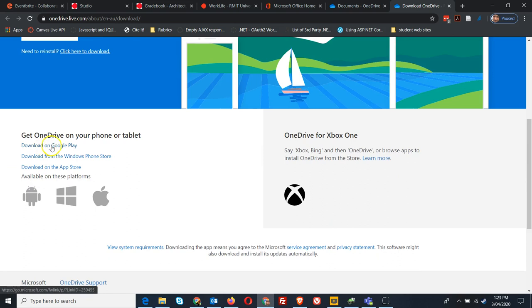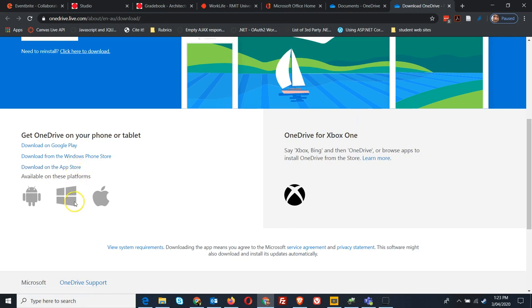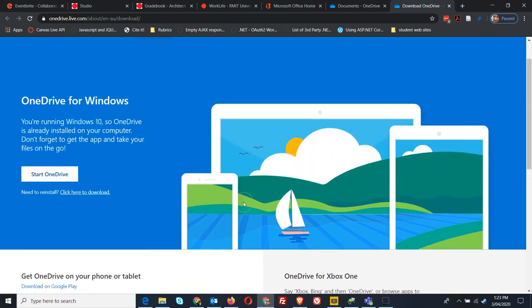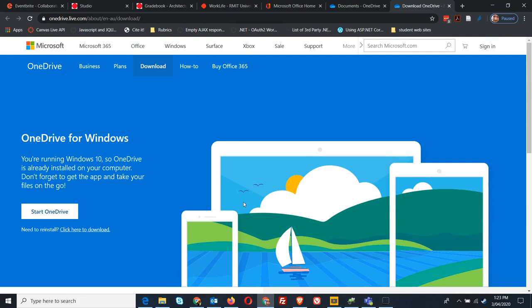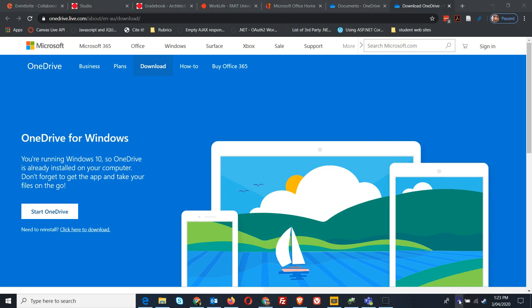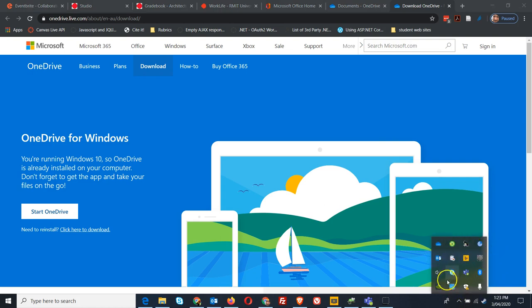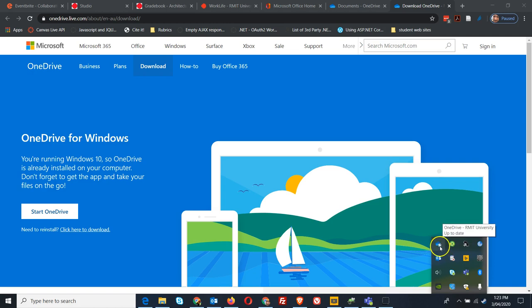You can install it from Google Play, the Windows phone store, app store, or even for Xbox. Install that, login with your RMIT credentials, and it will run in your system tray. For a Windows machine like this Windows 10, there it is - the OneDrive RMIT University running.